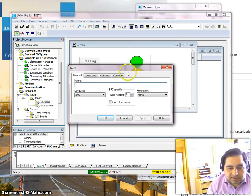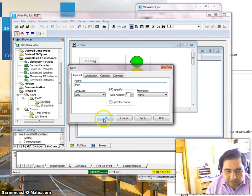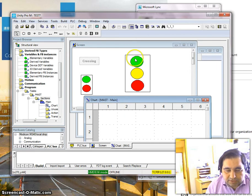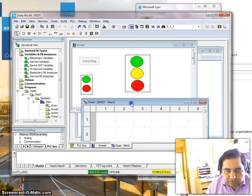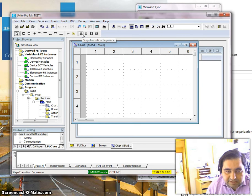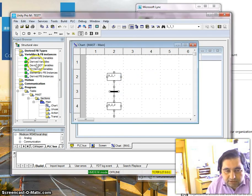Now we want to make a section and the section is SFC. We select SFC — Sequential Function Chart — and let's call it 'main' because that's the main part of our program. Now we need to count the number of states we have for the routine of the program. We have three states. We select the step-transition sequence and it asks how many steps we want — three steps.